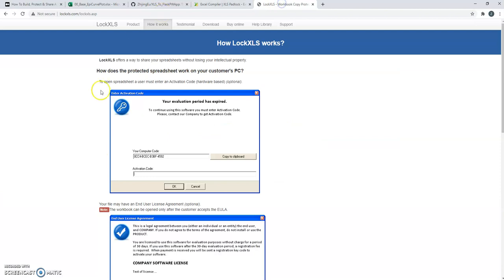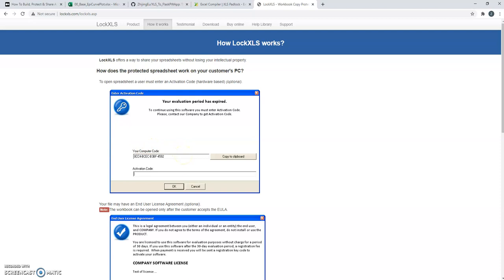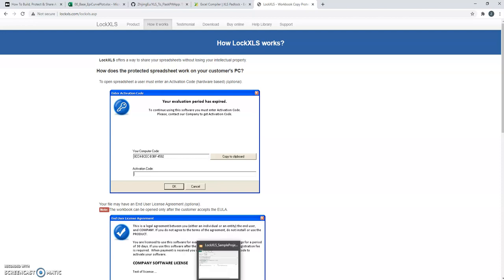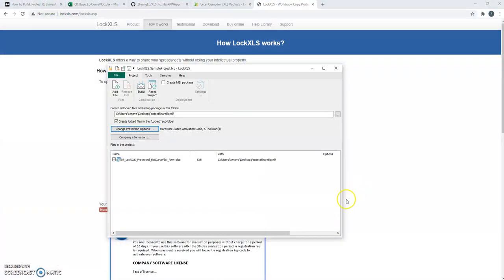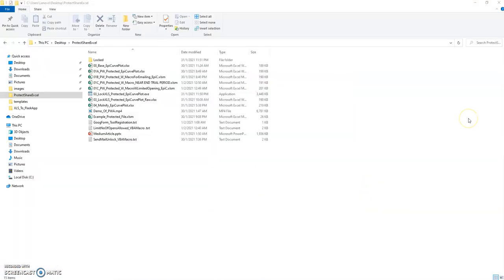There is XLS Padlock, but it's also LockXLS. LockXLS has a free trial, so for the purpose of this demo I've gone with LockXLS and I just want to show you what it looks like.